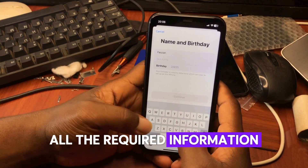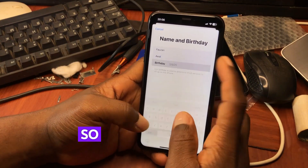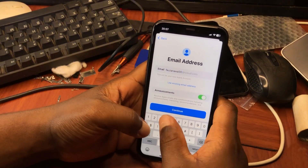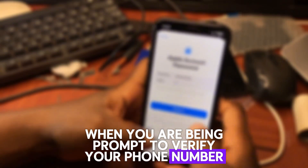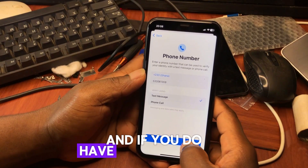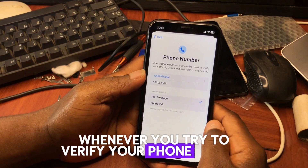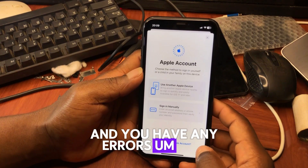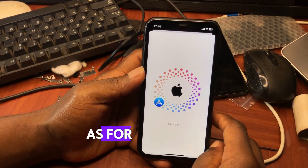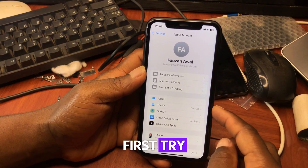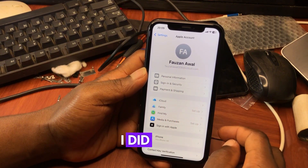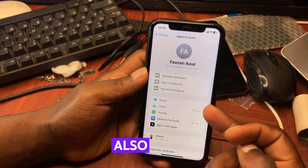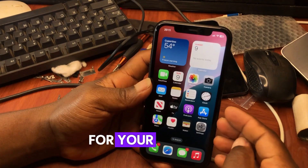Now you have to fill in all the required information to create an Apple ID. Fill in your details like your username, email, and password. When you are prompted to verify your phone number, go ahead and verify it. If you have any challenges verifying your phone number and encounter errors, you can try the second method. This first method did work perfectly for me on the first try, and I was able to create an Apple ID from Settings successfully.